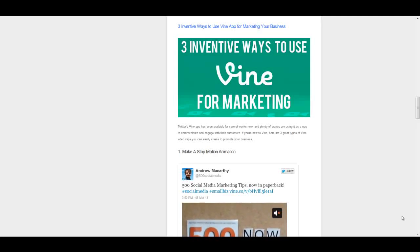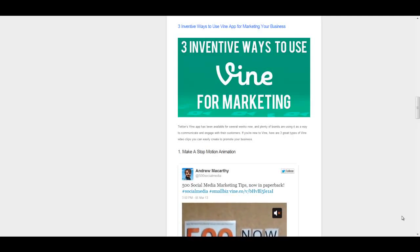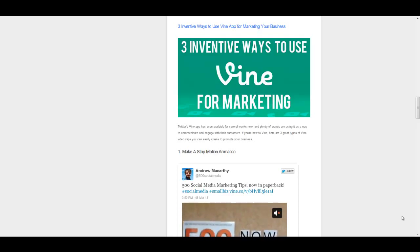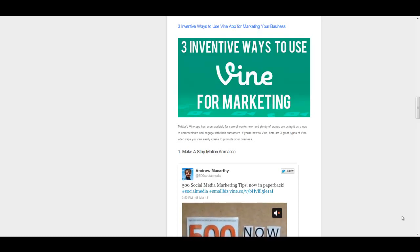Hello everybody, it's Andrew here again, author of 500 Social Media Marketing Tips. Check out the link in the description to grab your copy today.